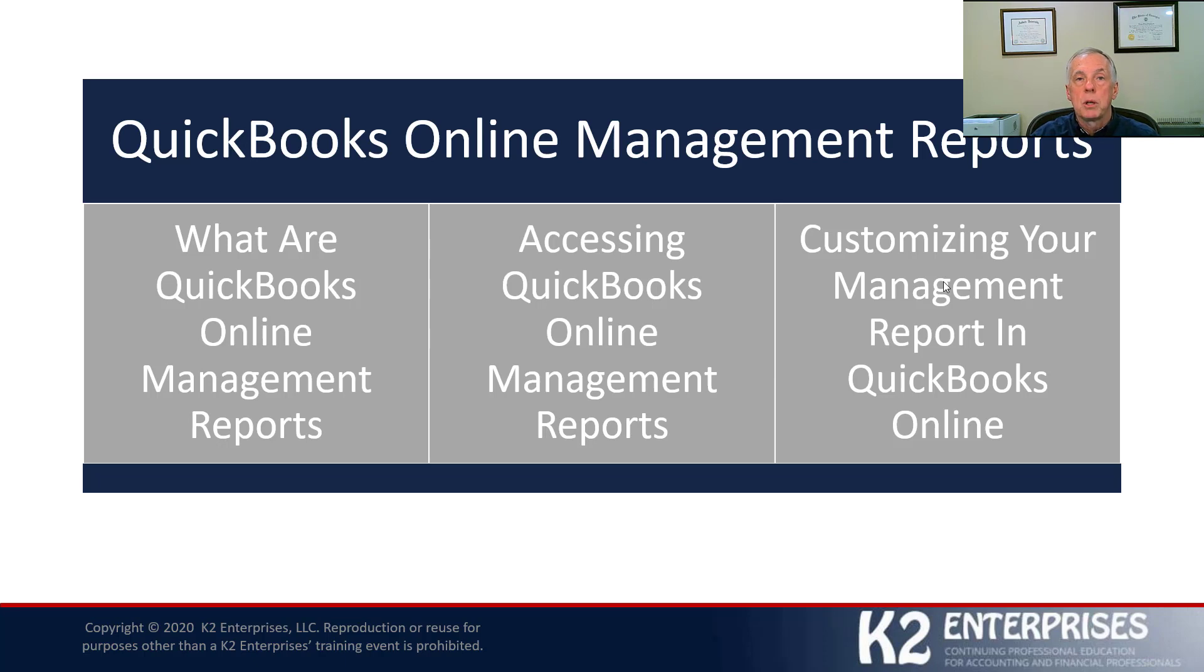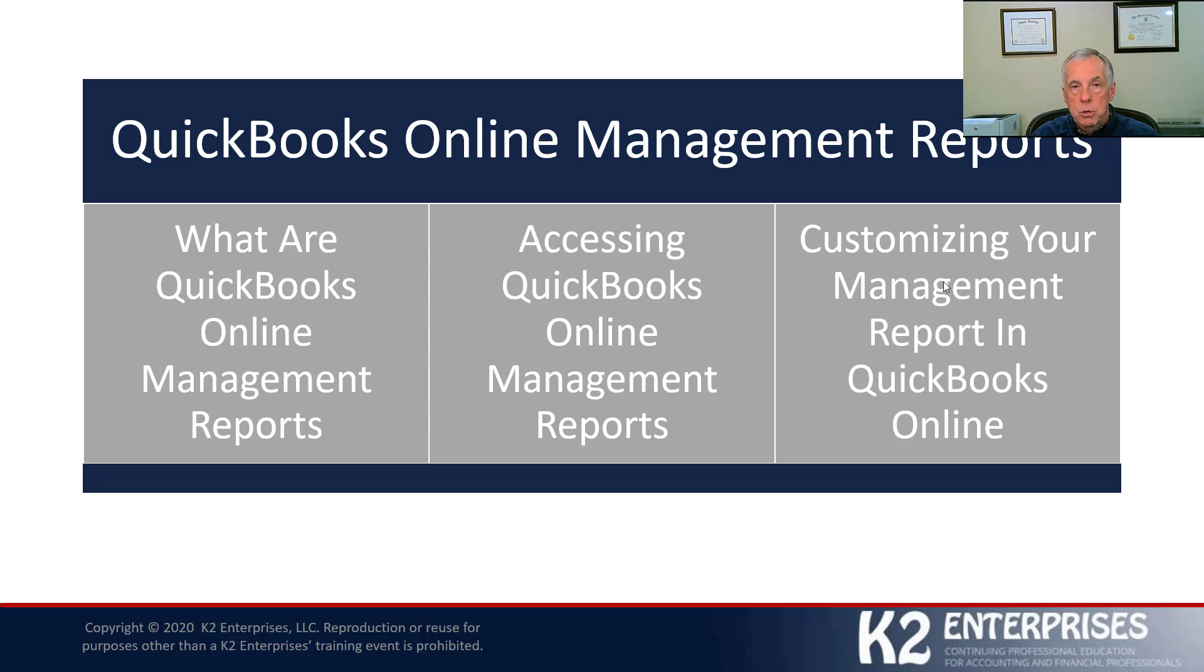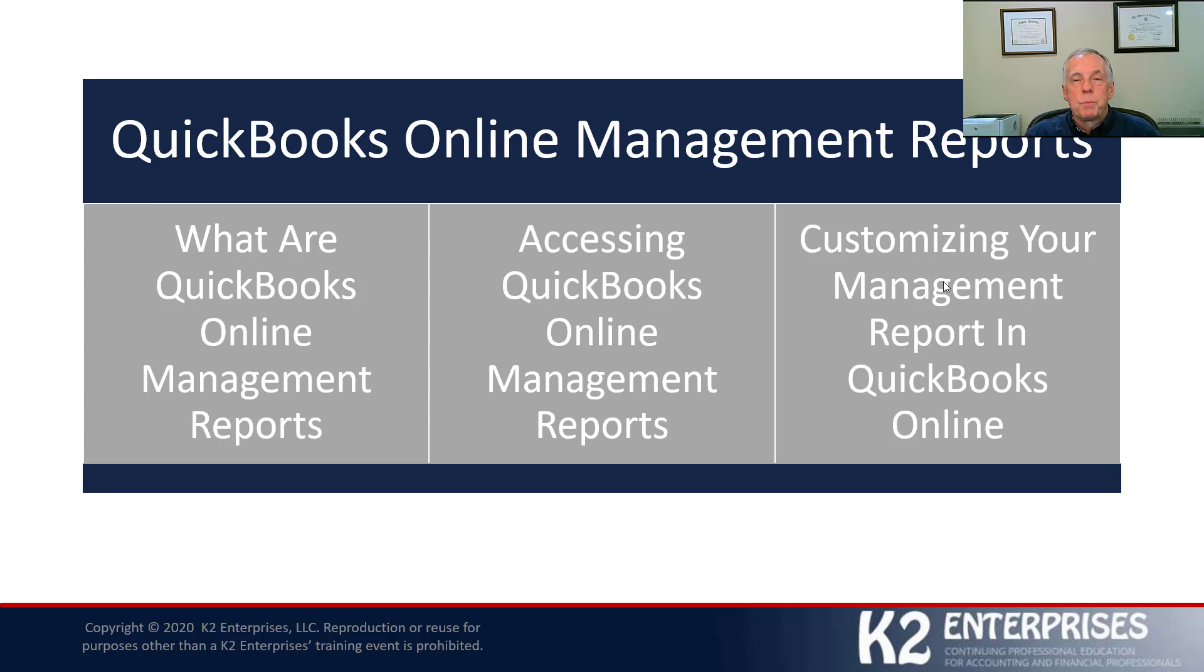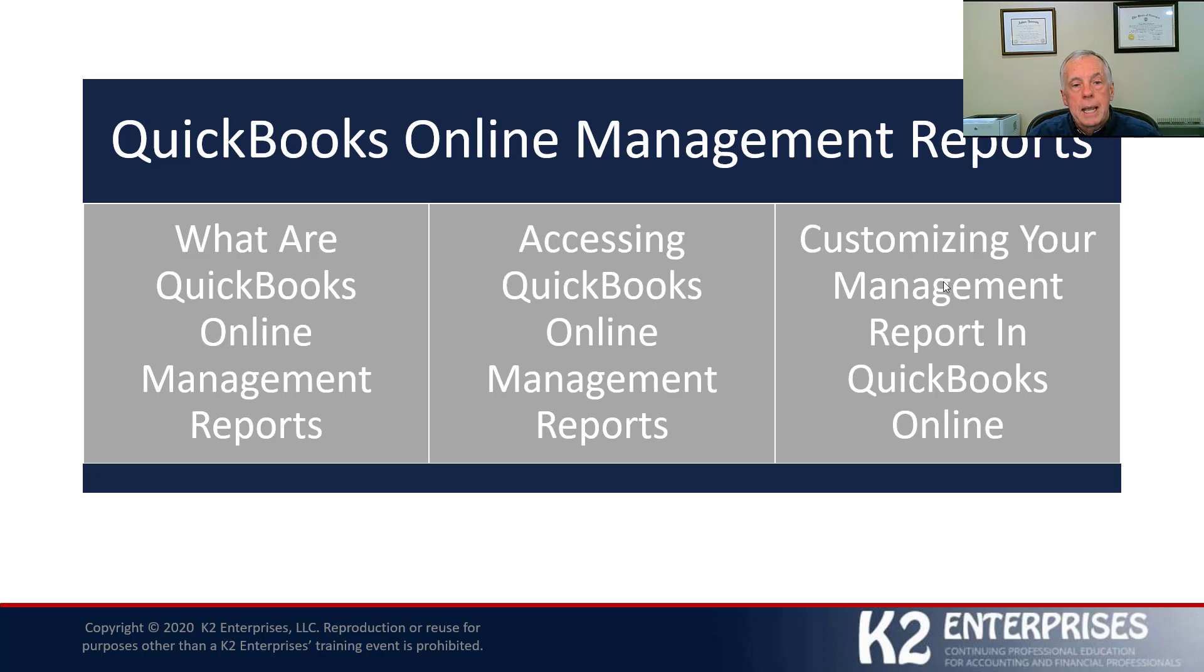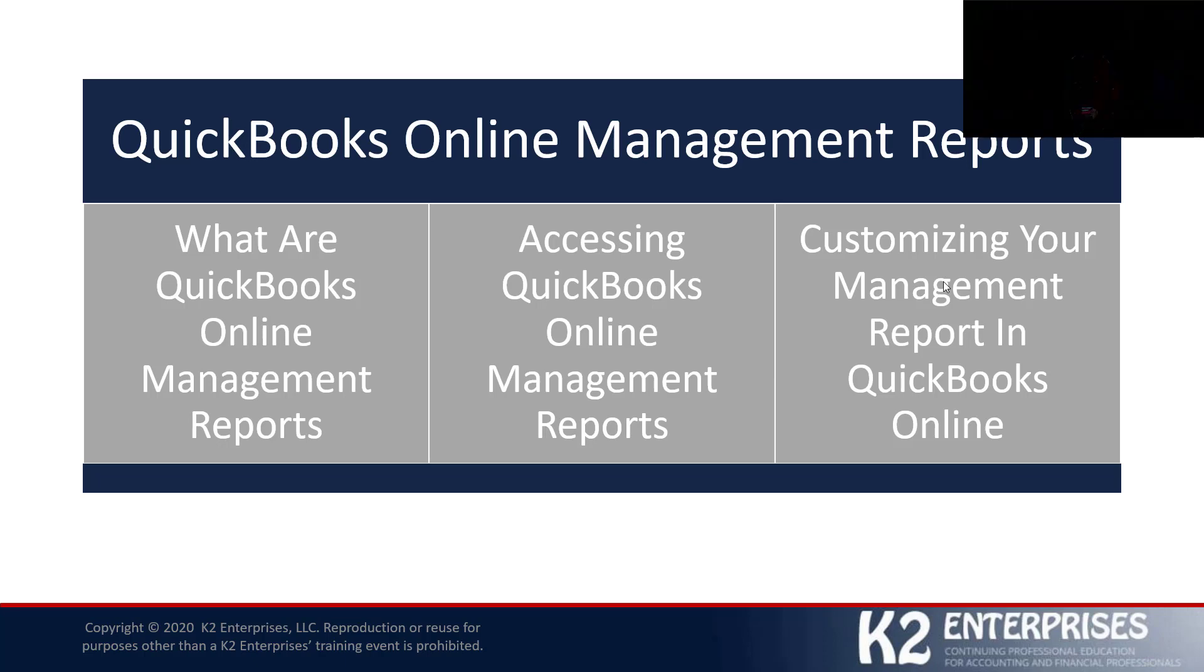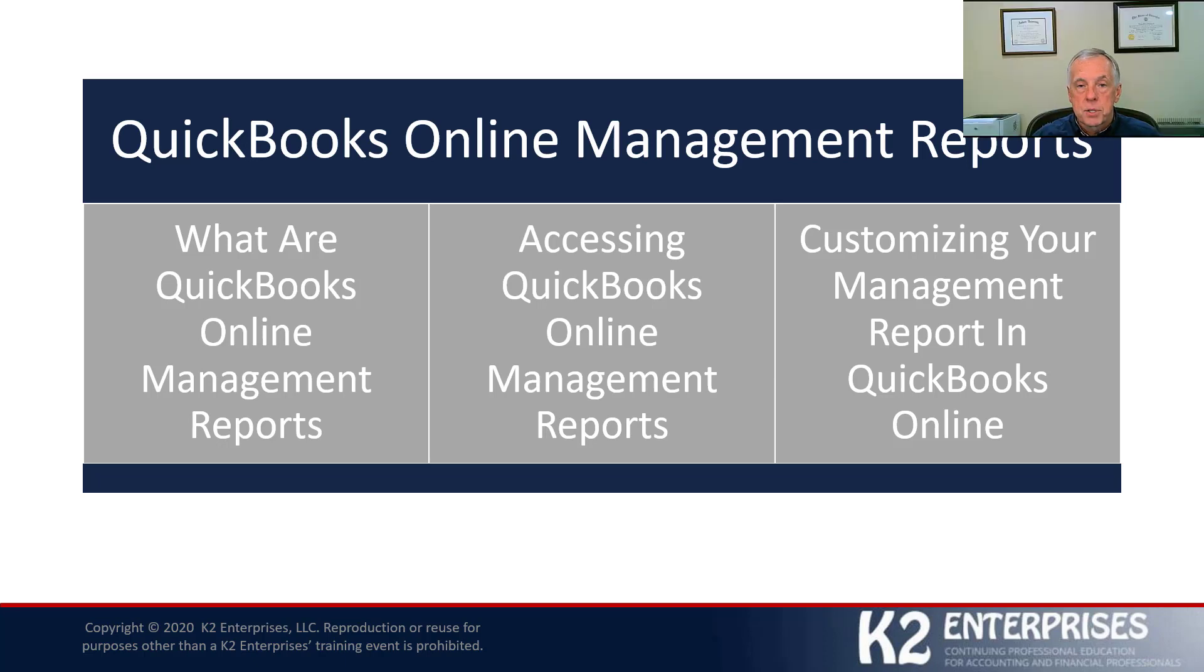Now, they've been around in QuickBooks Online for a number of years now. I would suggest to you that they are one of the least utilized features inside QuickBooks Online. Very little uptake on this feature. And I have to assume it's just because most people are not aware that it's there. It's really easy to access. It's really easy to work with, as you're about to see.